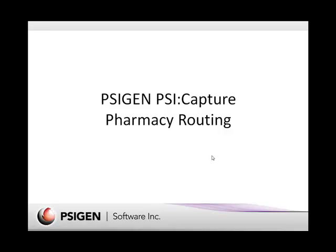In this demo, I'll give you a quick overview of the SciGen SciCapture Pharmacy routing application that's having great success in many hospitals across the country.